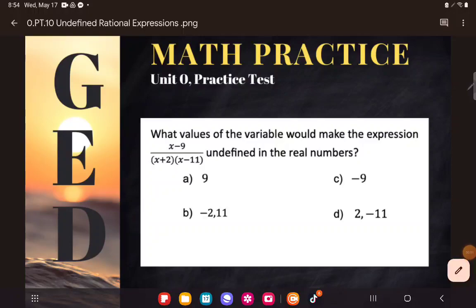Hey GED students, this one is a great example of how you guys will study and study and study basics for a long time, like for example fractions, and then you will get to the GED test and the type of questions that they ask about fractions on the non-calculator section are just not what you'd expect at all.